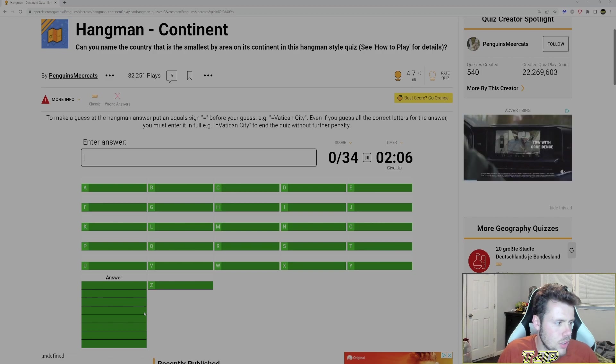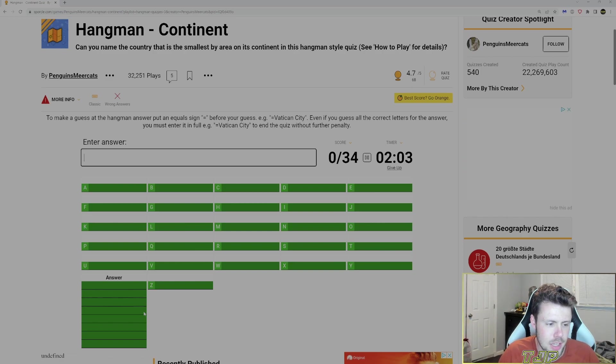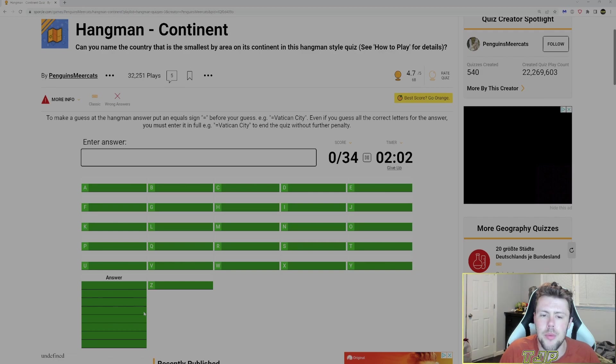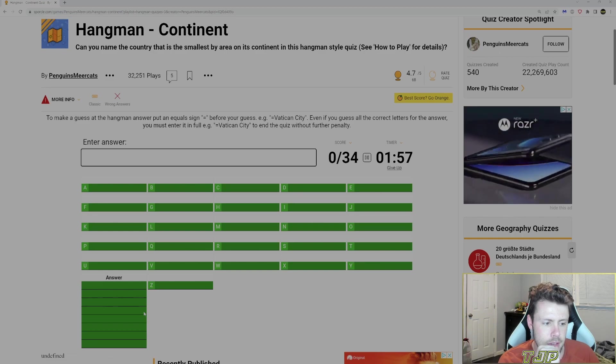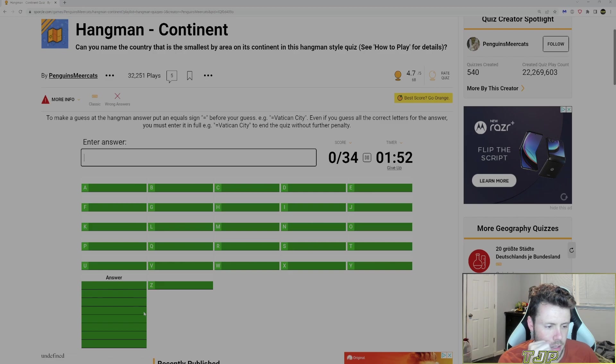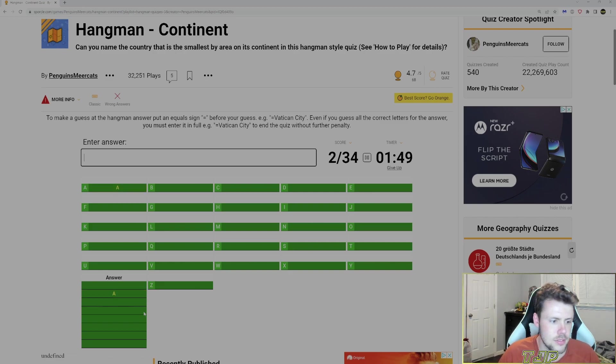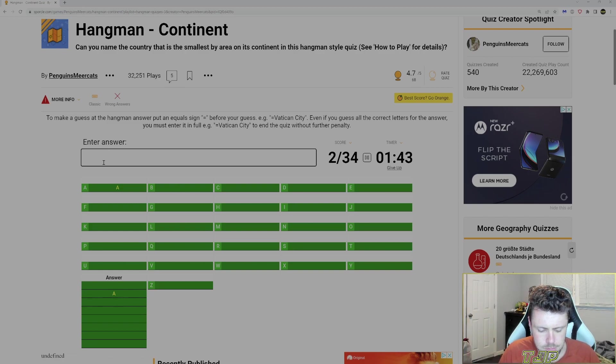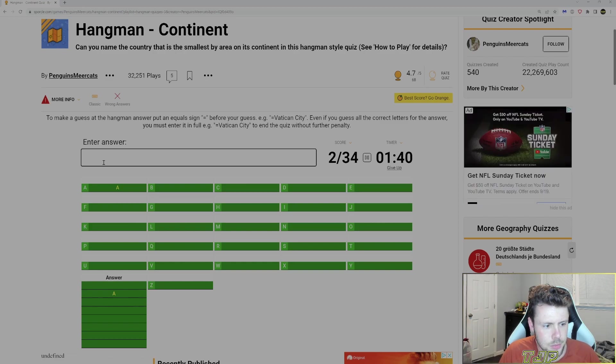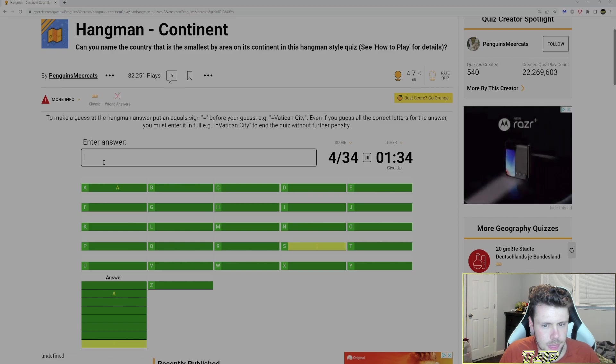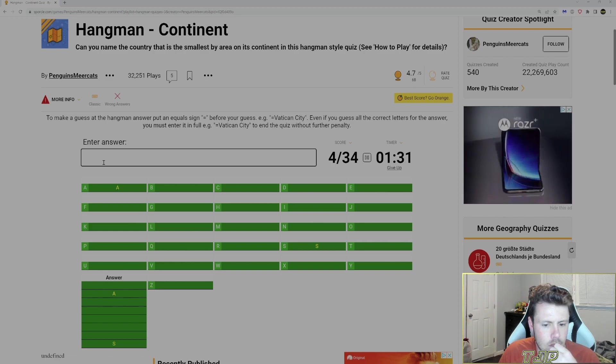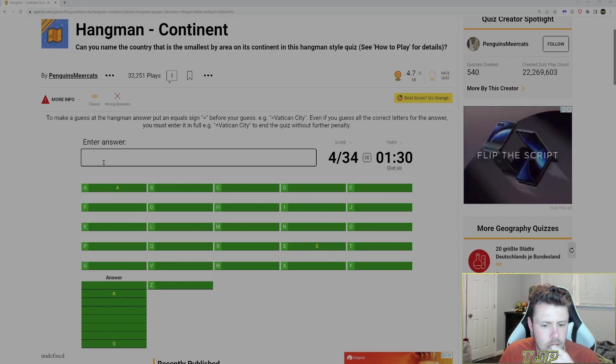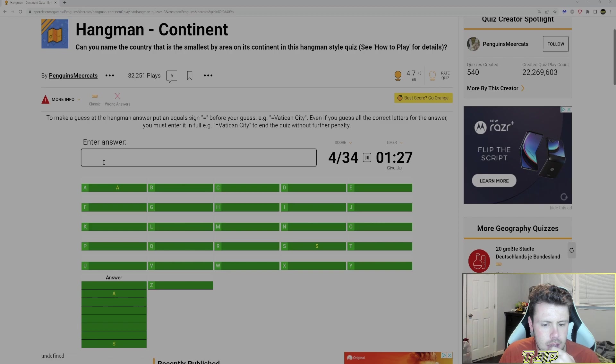So it's not the continent. Right? Because Europe, Asia, Africa, Australia. So then I'm guessing the country. I gotta think of small countries. We'll just start guessing. I don't think it's Vatican. Let's just guess A. Guessed A. Got A.